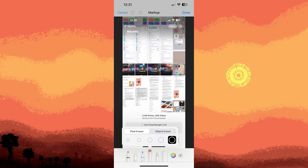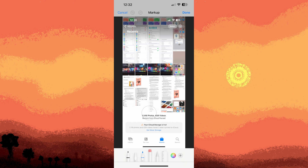Choose Markup from the list of options, then tap on the eraser icon — it looks like a circle with an eraser inside. Choose your preferred size of the eraser and tap on it. Use your finger or stylus to touch and drag over the areas of the photo that you want to erase or modify. The eraser will remove the pixels under your touch, revealing the original image beneath or a transparent background if applicable.